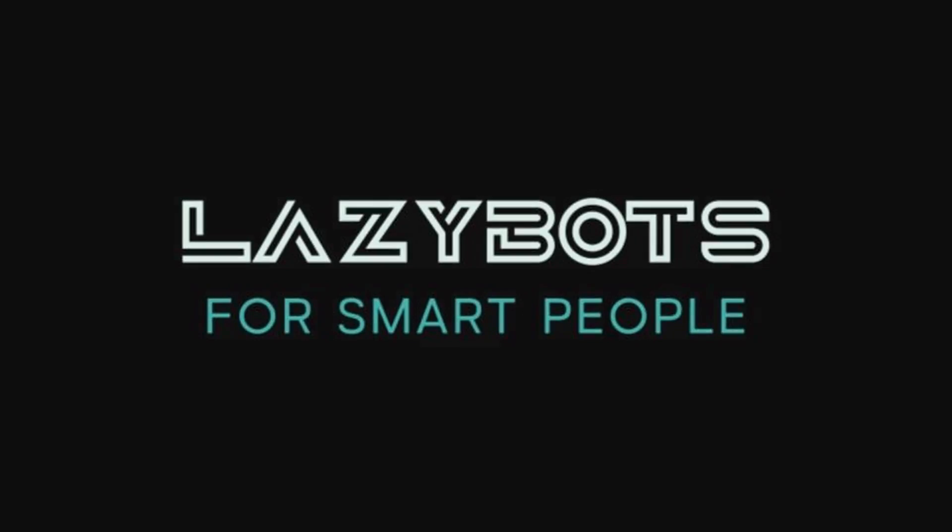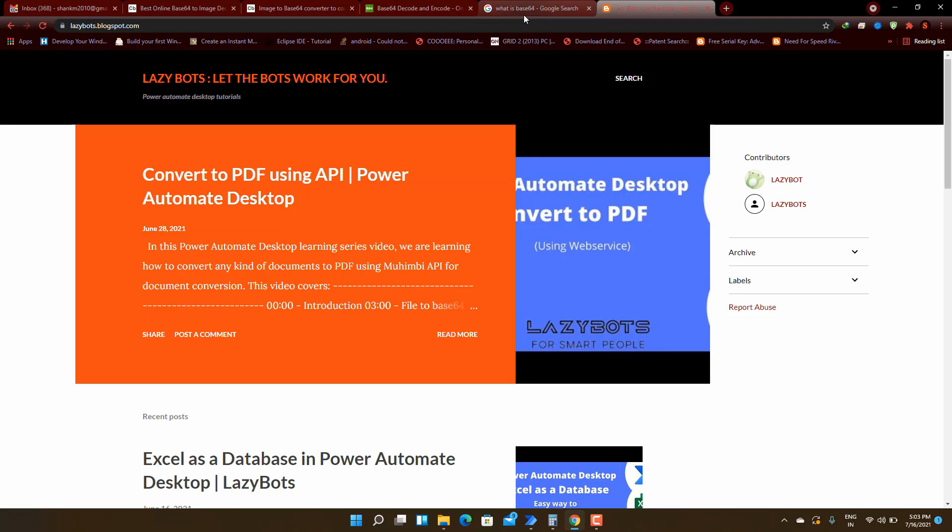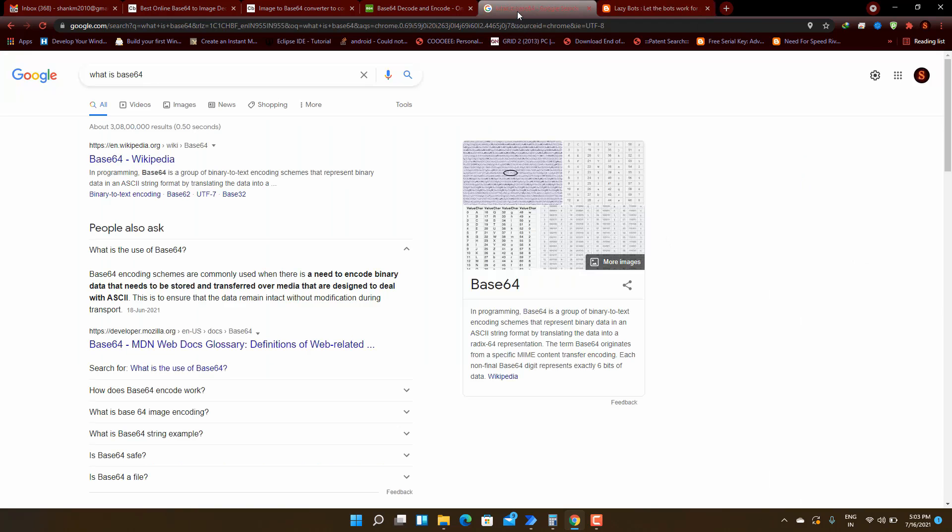Lazy bots for smart people. Hello guys, welcome to another episode of our automated learning series. In this video we are going to learn about how to convert a file to base64 string. While converting the file to base64 string, the binary format is converted to normal ASCII string so that we can transfer the file through a web page or any other mechanisms.